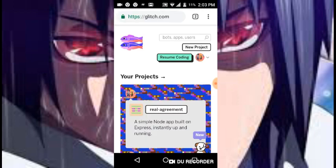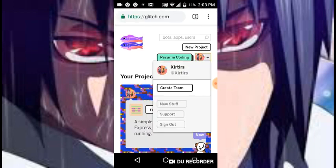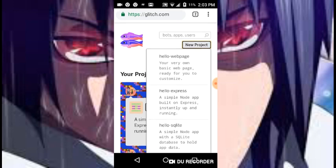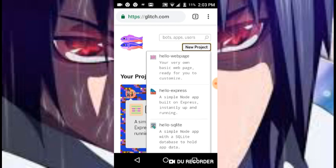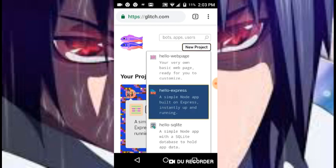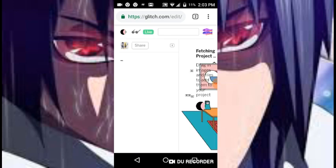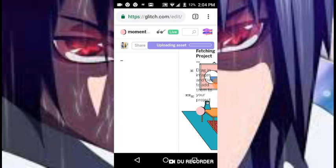Click new project and you're going to go on hello-express, so you can make the server. It will have a build, so you don't need to fork anything.